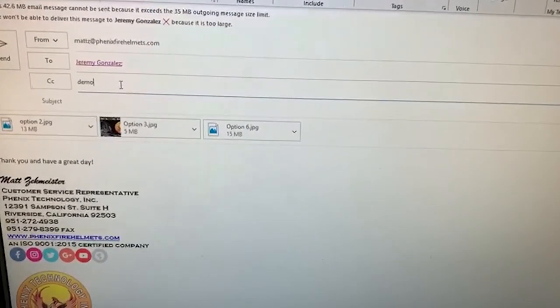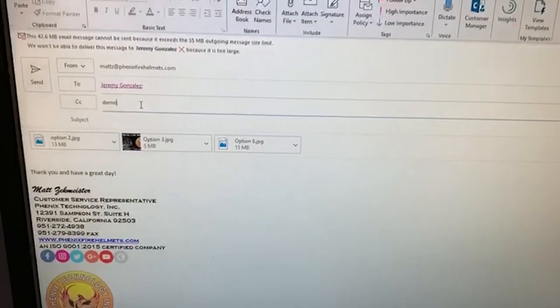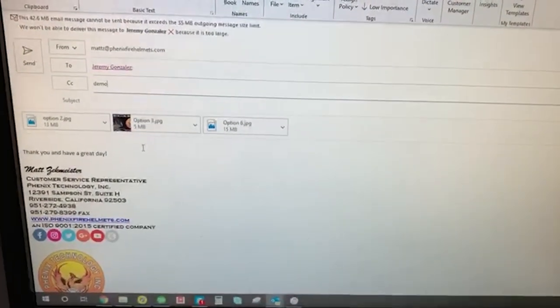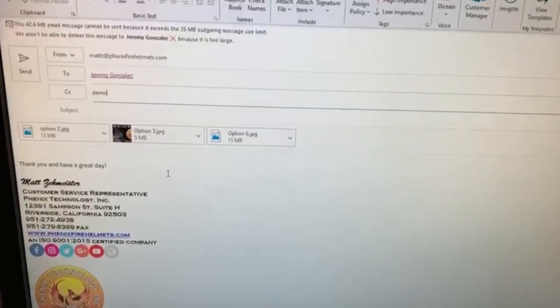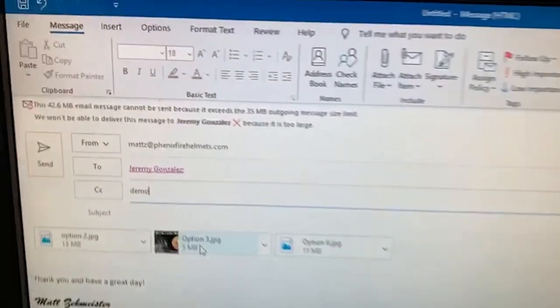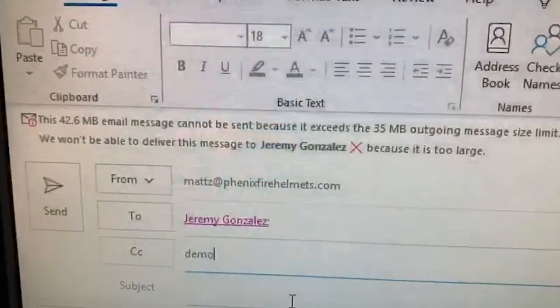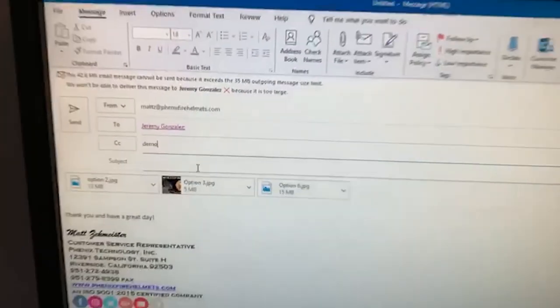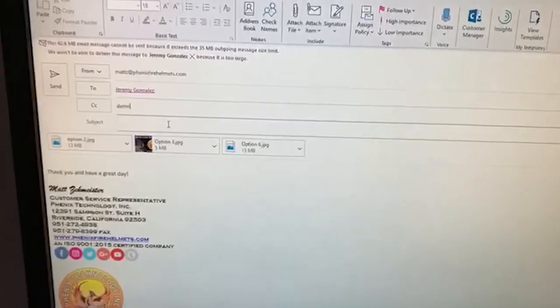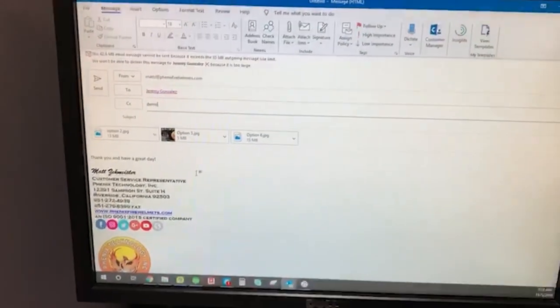Hi, this is Matt with another two-second improvement. Occasionally I'll have to send an email with some attachments and they end up being more than the 35 megabytes you can send out in an email, so I found...